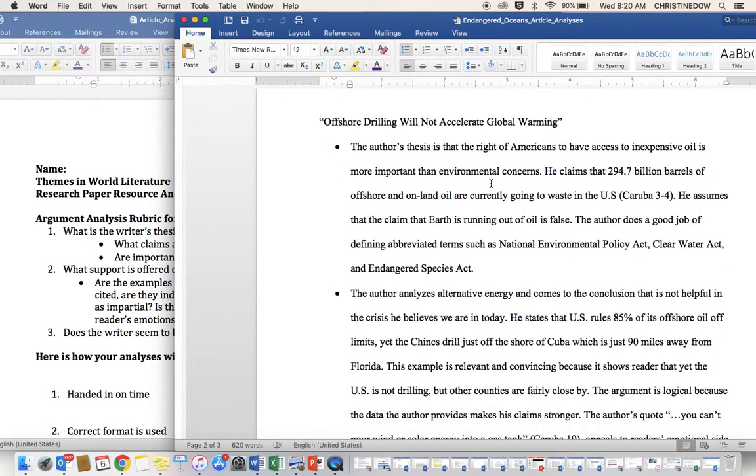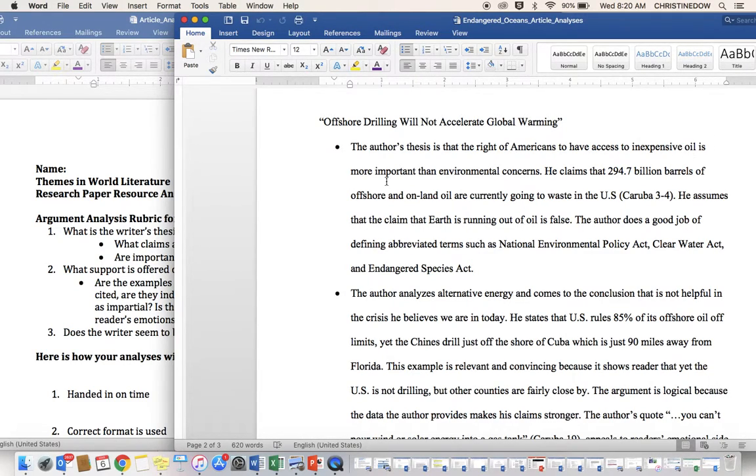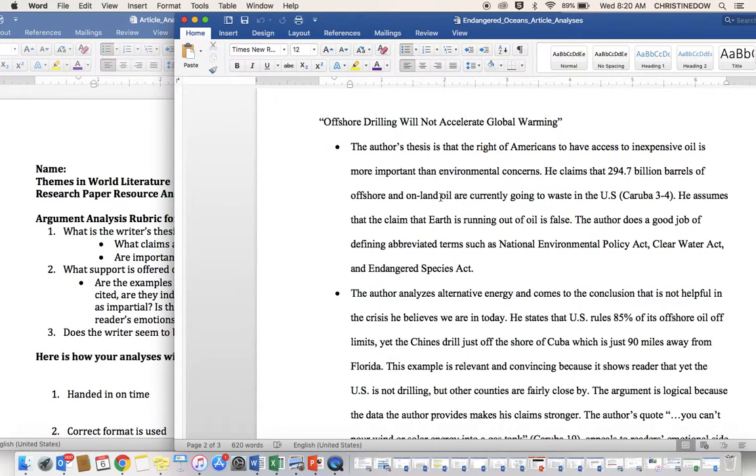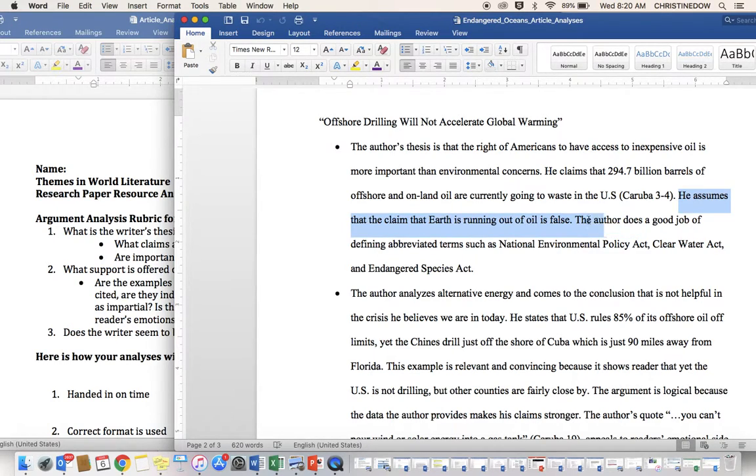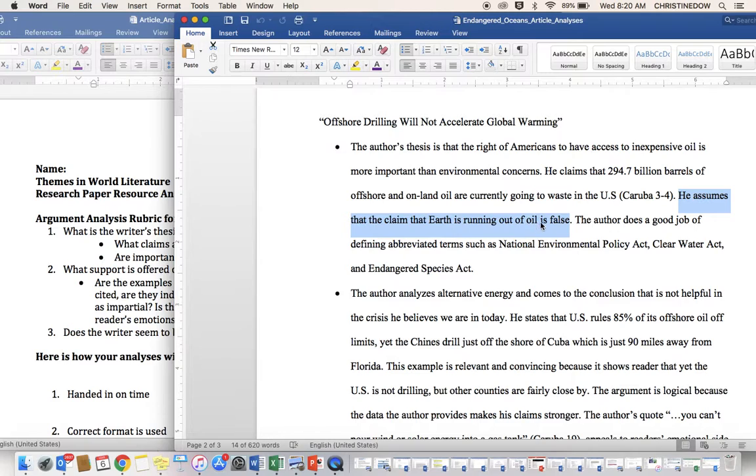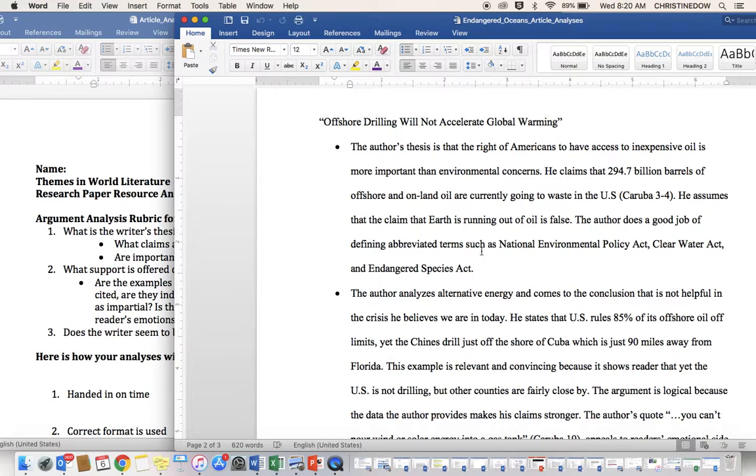Author's thesis? The author's thesis is that the right of Americans to have access to inexpensive oil is more important than environmental concerns. What are his claims? He claims that 294.7 billion barrels of offshore and onland oil are currently going to waste in the U.S. He also cites that statistic because that's important. He assumes that the claim that Earth is running out of oil is false. The author does a good job of defining abbreviated terms such as National Environmental Policy Act, Clear Water Act, and Endangered Species Act.